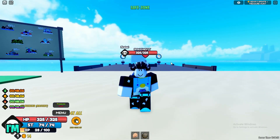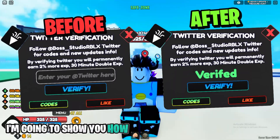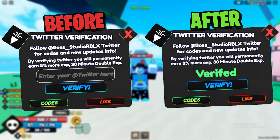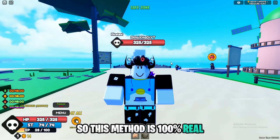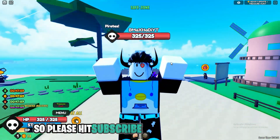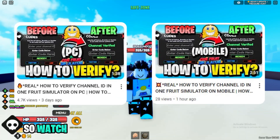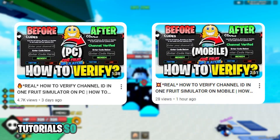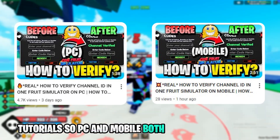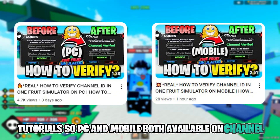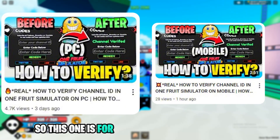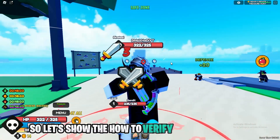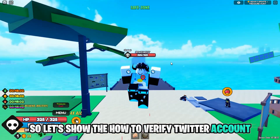Hello guys, in this video I am going to show you how to verify your Twitter account in Roblox One Fruit Simulator. This method is 100% real, so please hit the subscribe button and like button. Watch these videos for channel ID tutorials — PC and mobile both are available on the channel. This one is for PC and this one is for mobile.